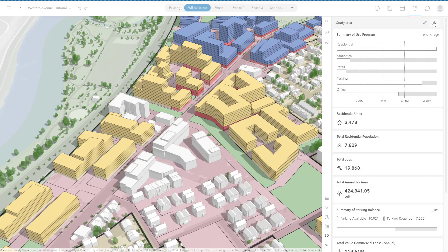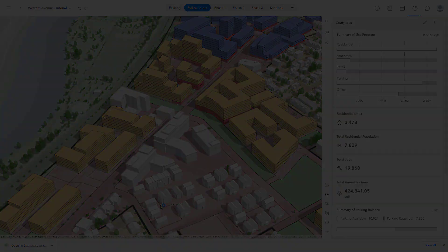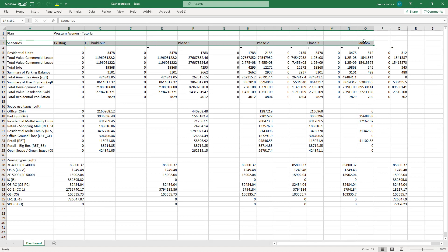The entire dashboard can also be easily downloaded to Excel and integrated into your existing evaluation workflows that may exist.